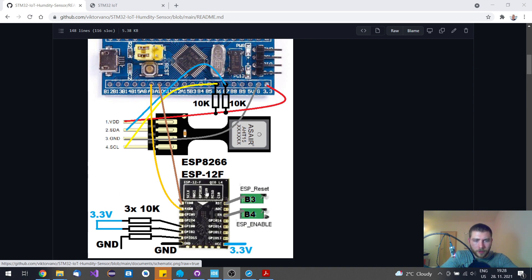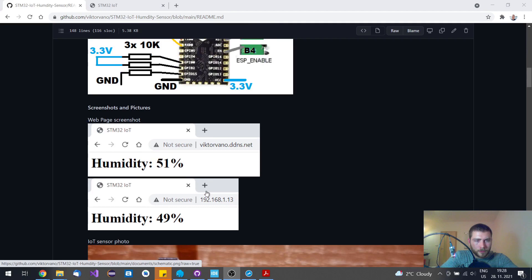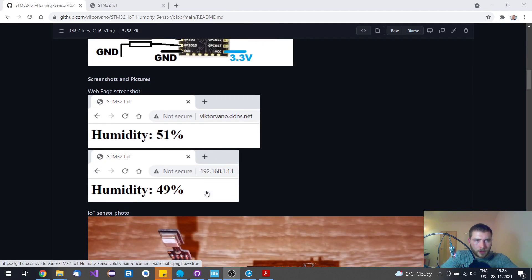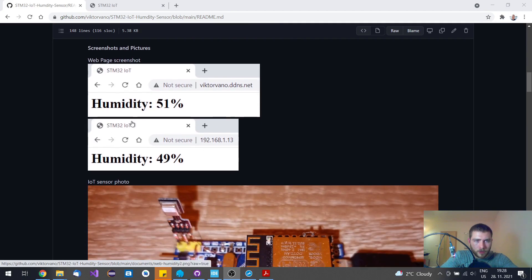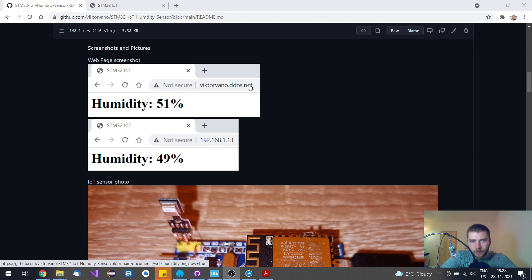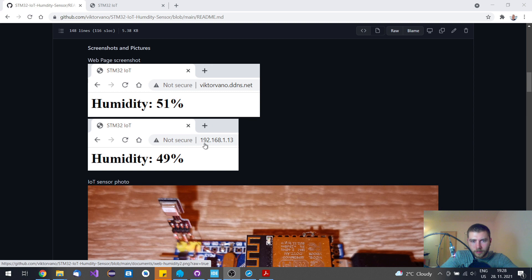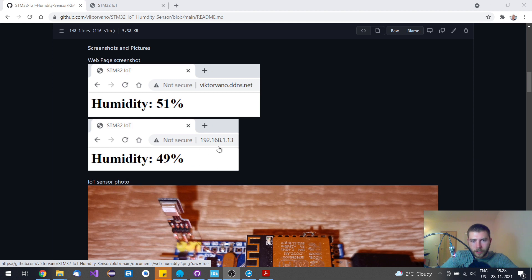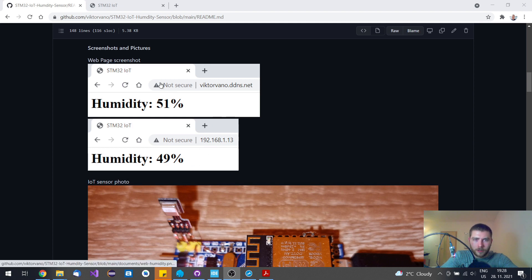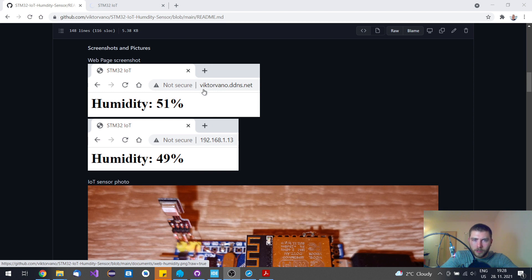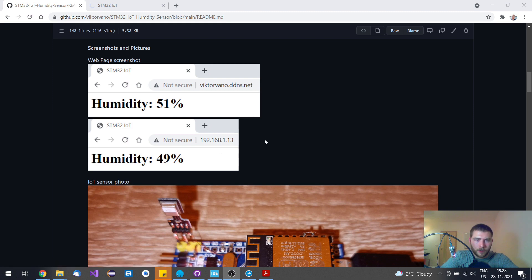This is what a screenshot of DDNS access looks like, and you can also access this reading using your IP address on your local area network. You can access this sensor from anywhere in the world using the DNS or IP address on your local area network.